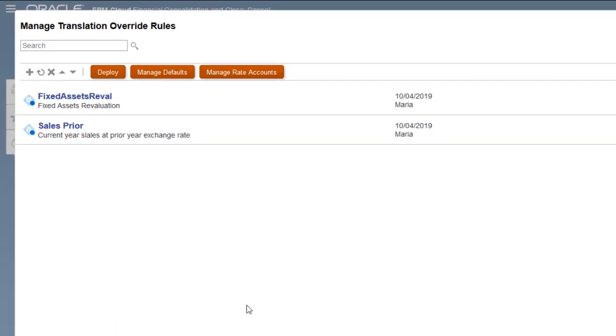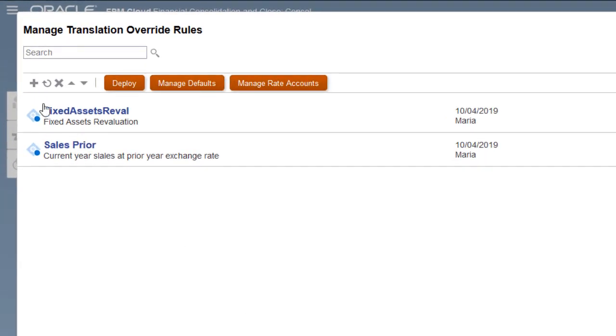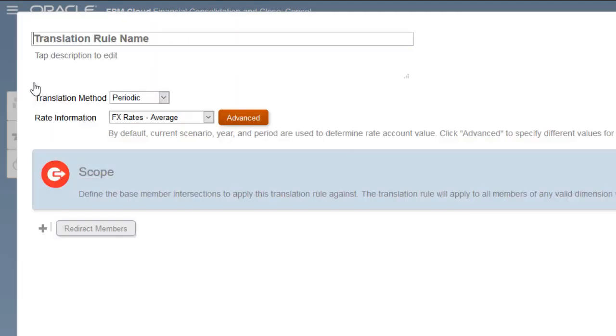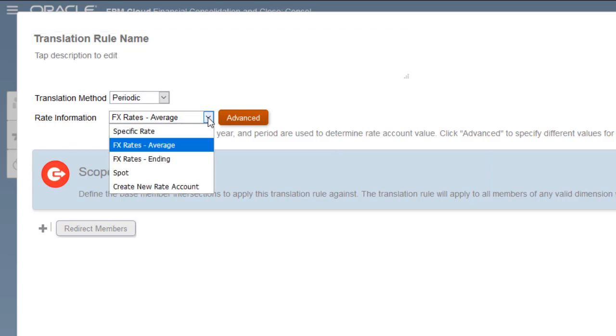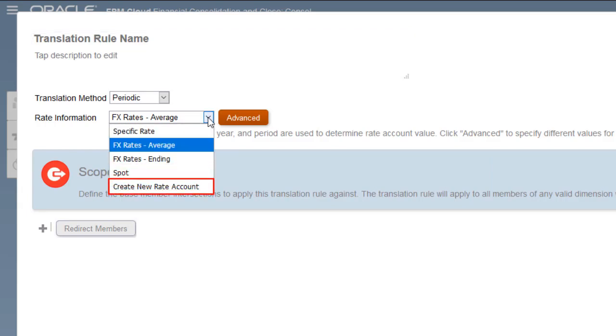After you create a global or local rate account, it's selectable for use in Translation Override rules. Note that you can create rate accounts from here as well.